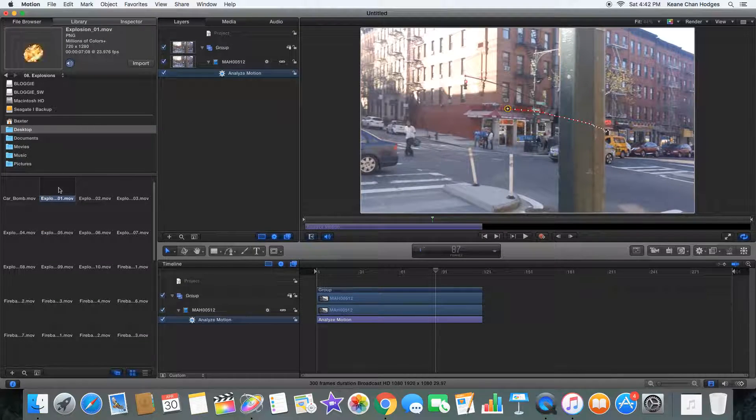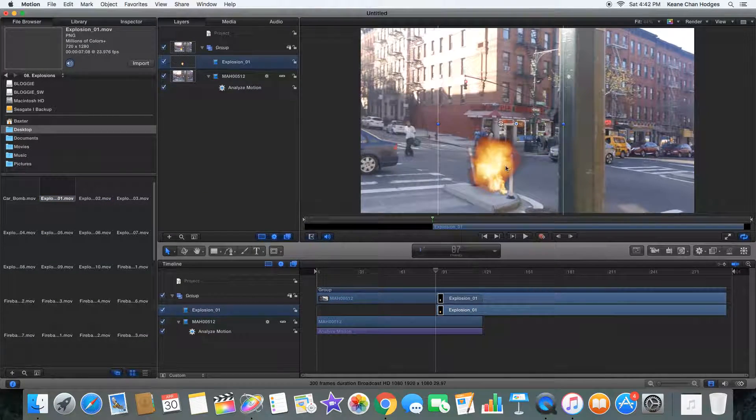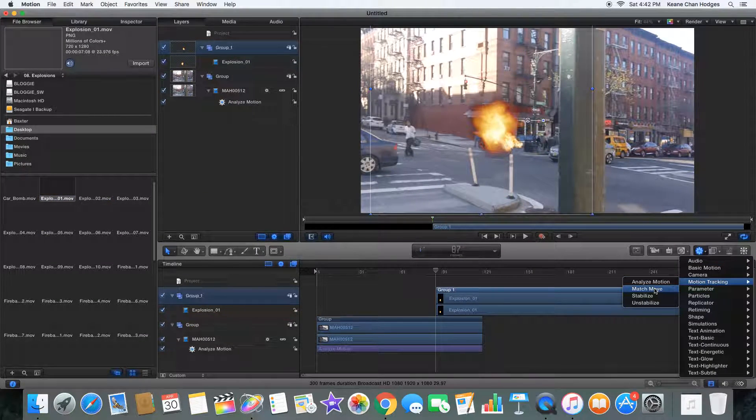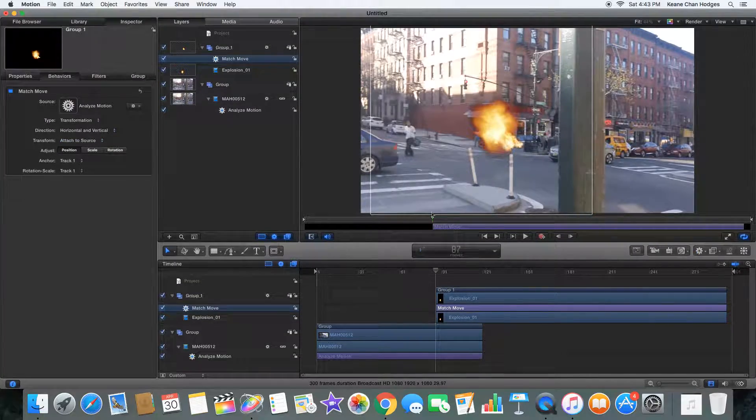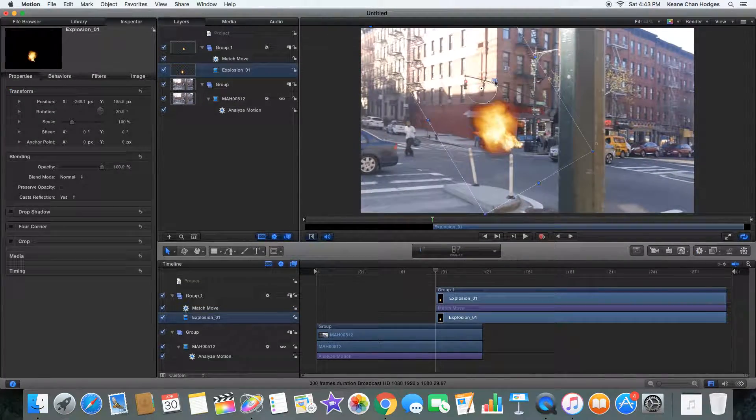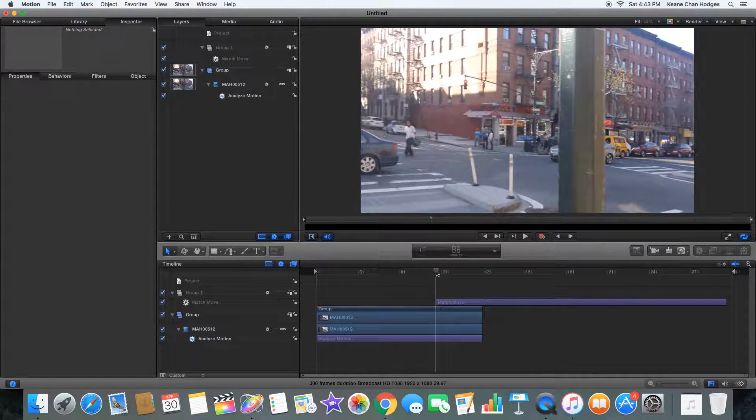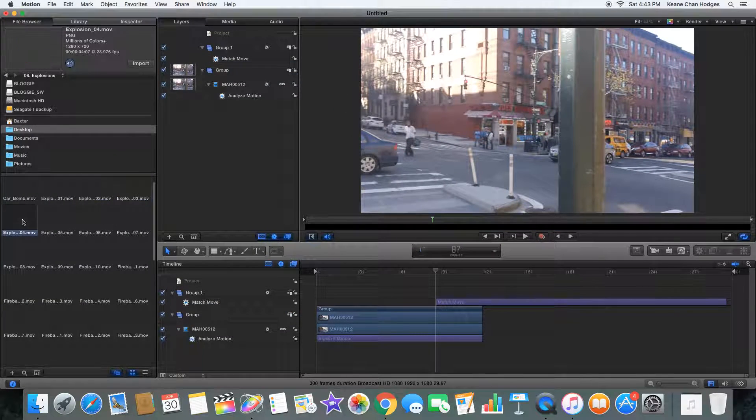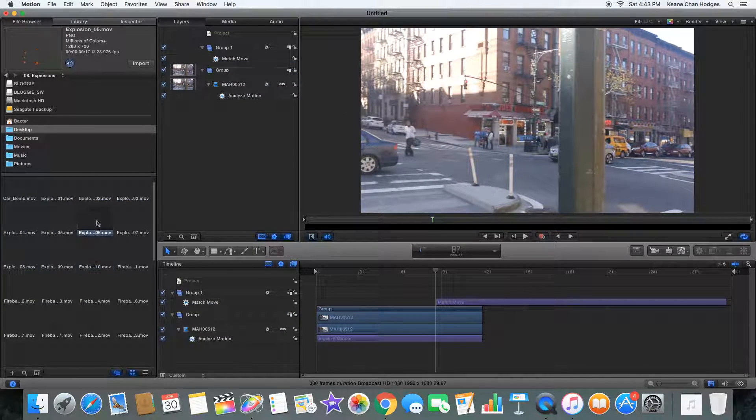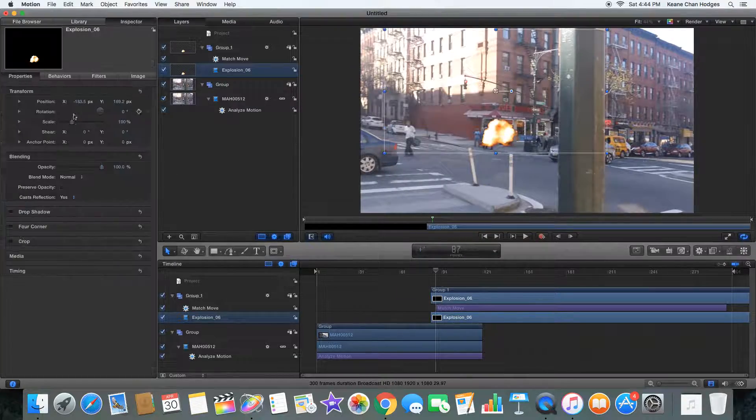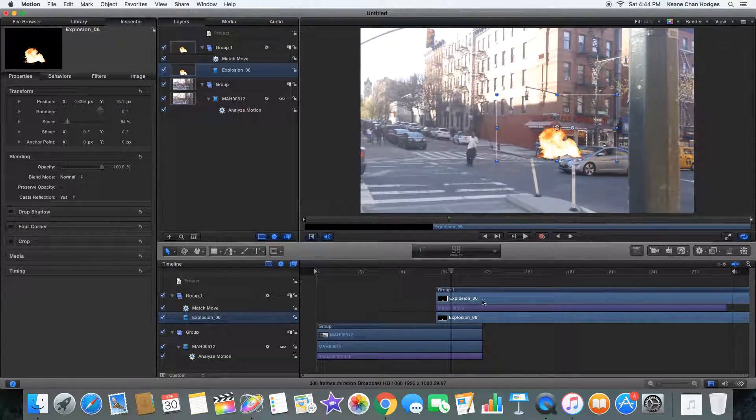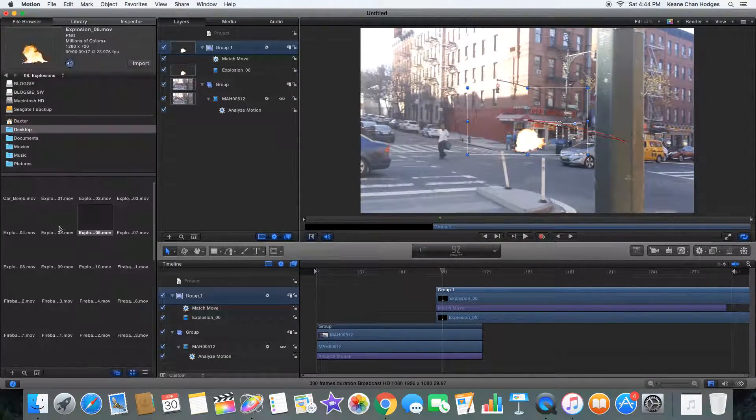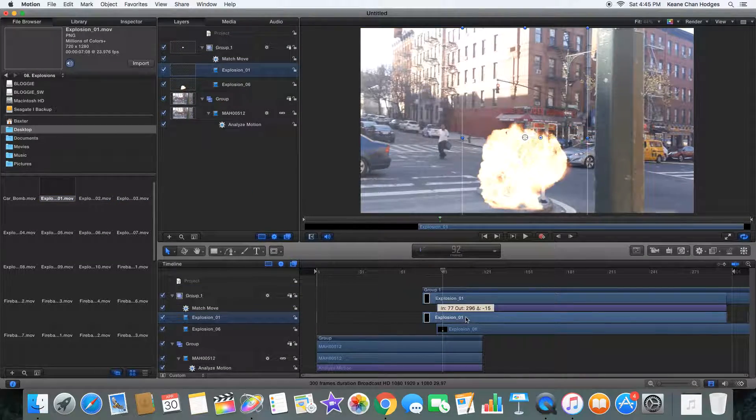The first thing we're going to do is track our footage and use that background, then add an explosion. We're using stock footage from Action Essentials. We're going to add multiple explosions and mix them together because one of the big giveaways for something being a visual effect is that you can recognize the stock footage.